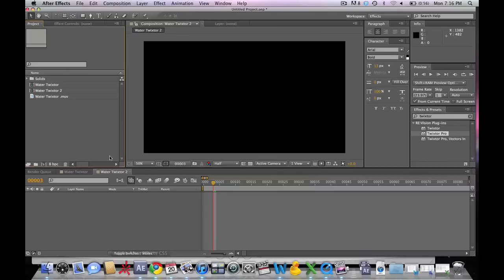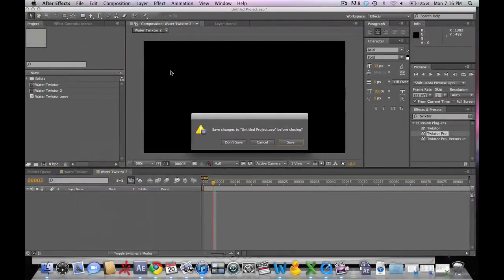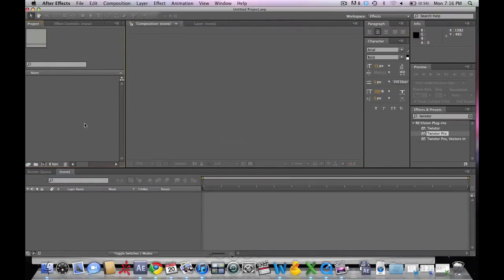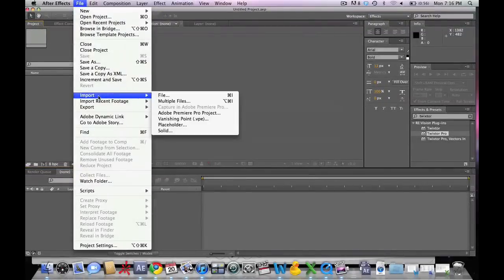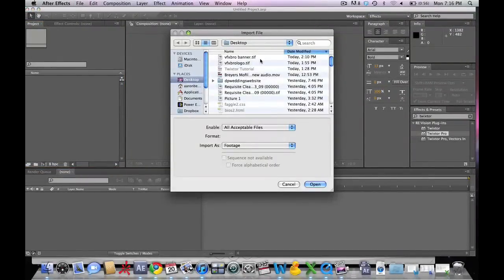We're going to start with a new project. Now we shot this all on the Canon 7D which shoots at 60 frames per second. We're going to be taking that 60 frames per second and turning it into 1,500 frames per second. Let's go ahead and import the footage.